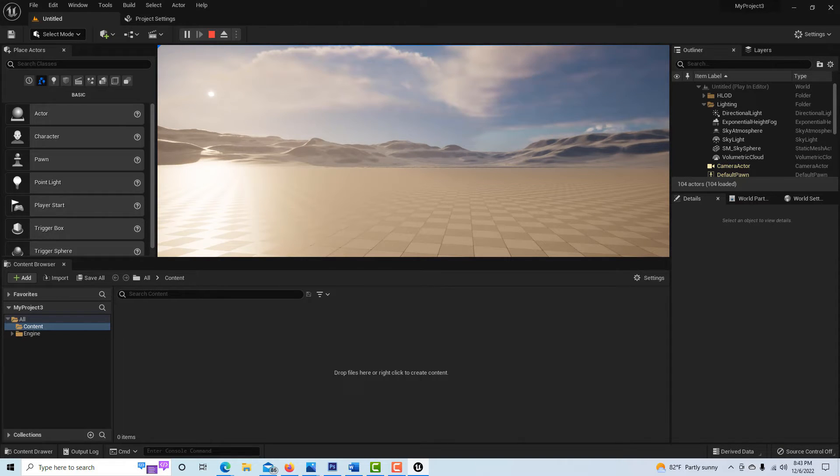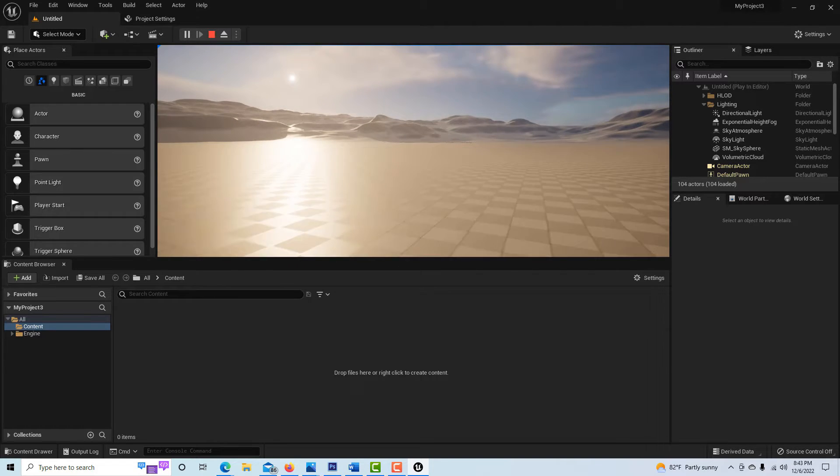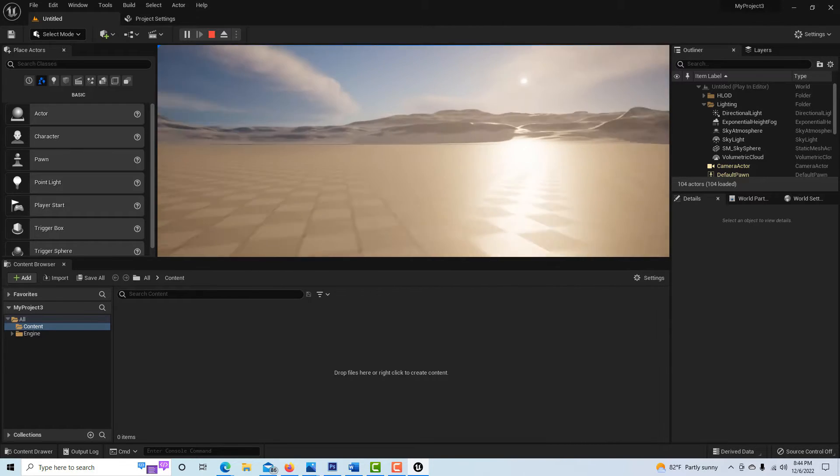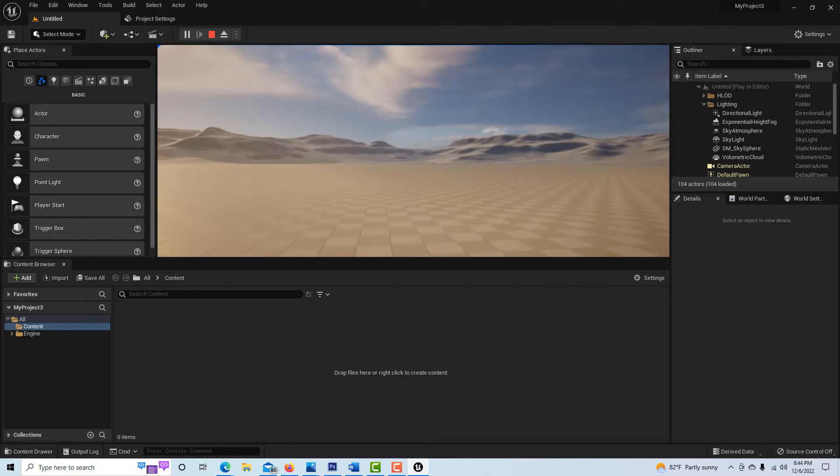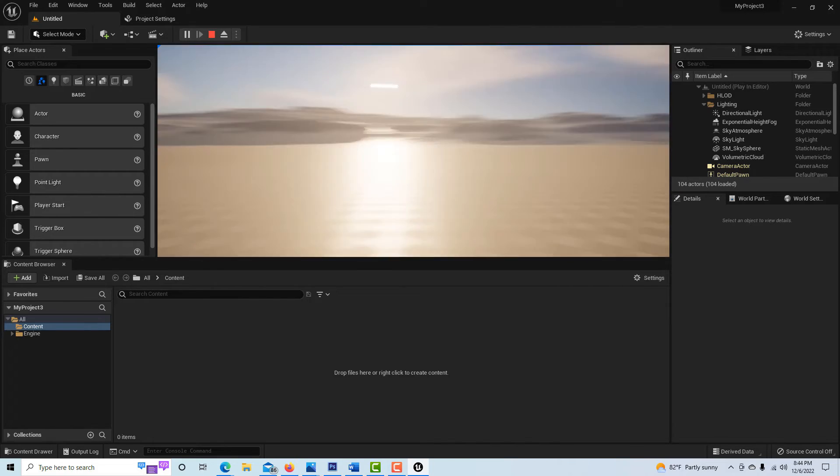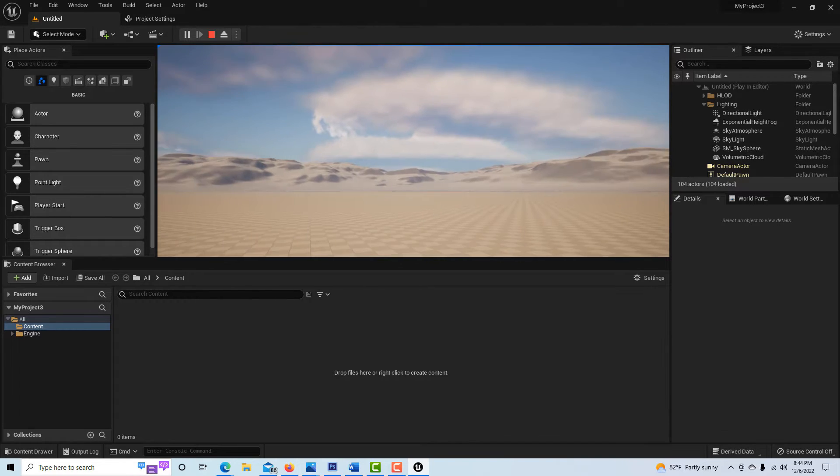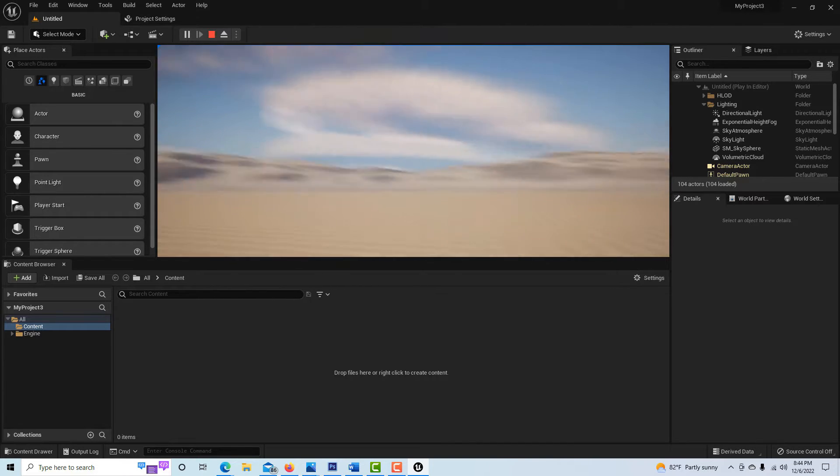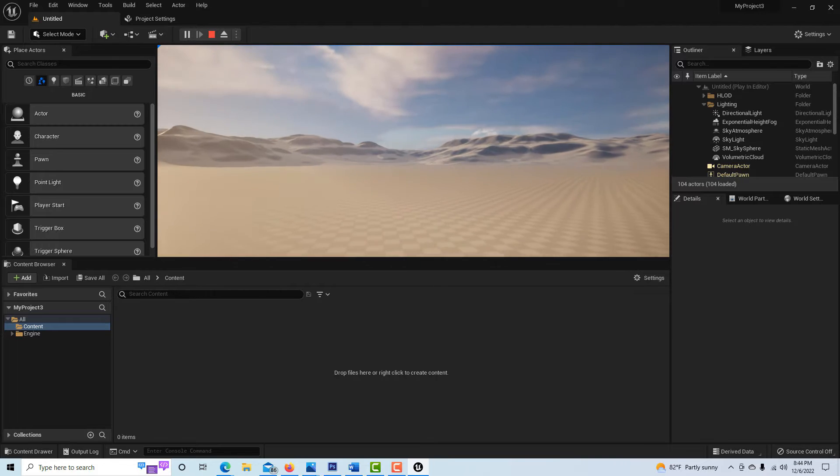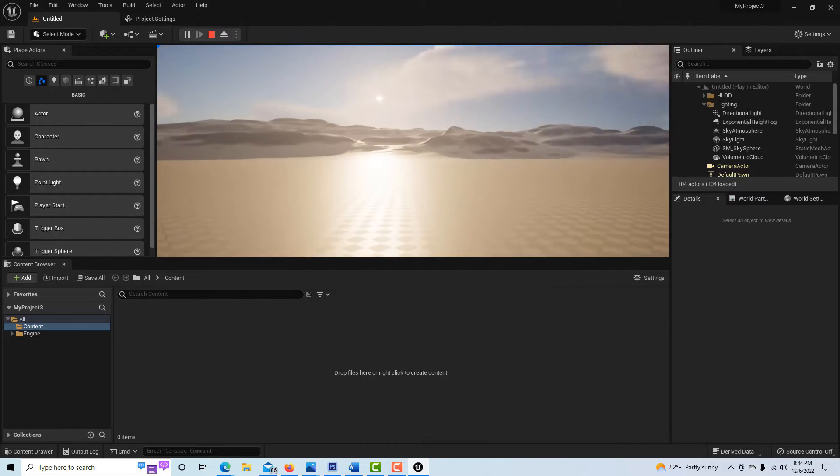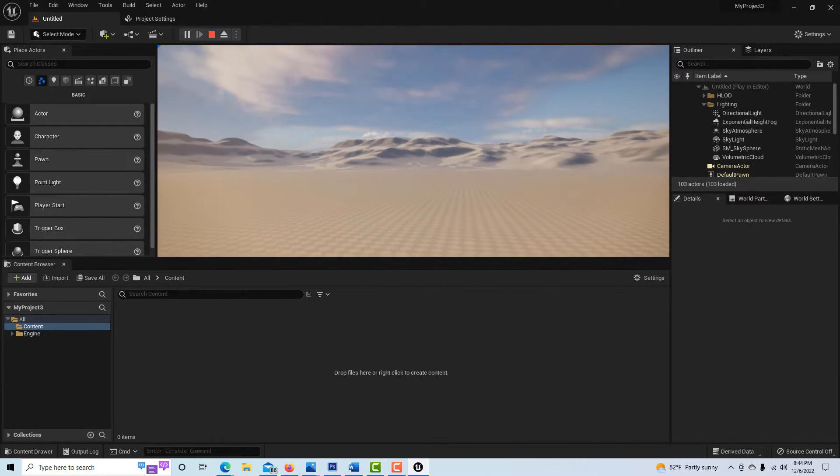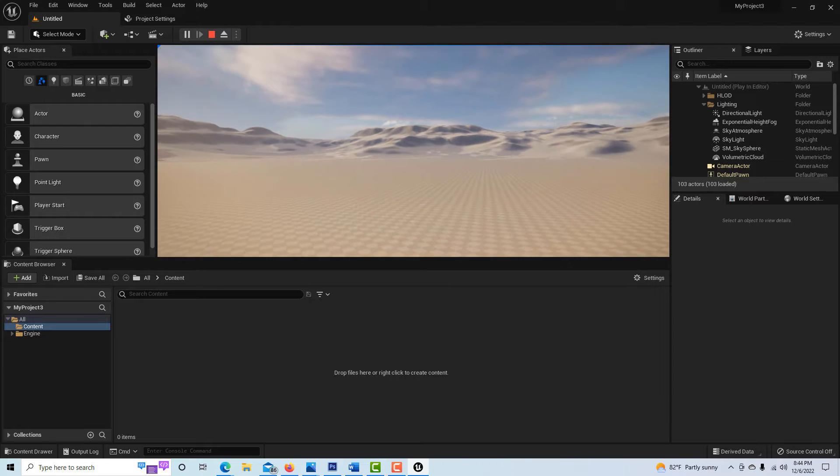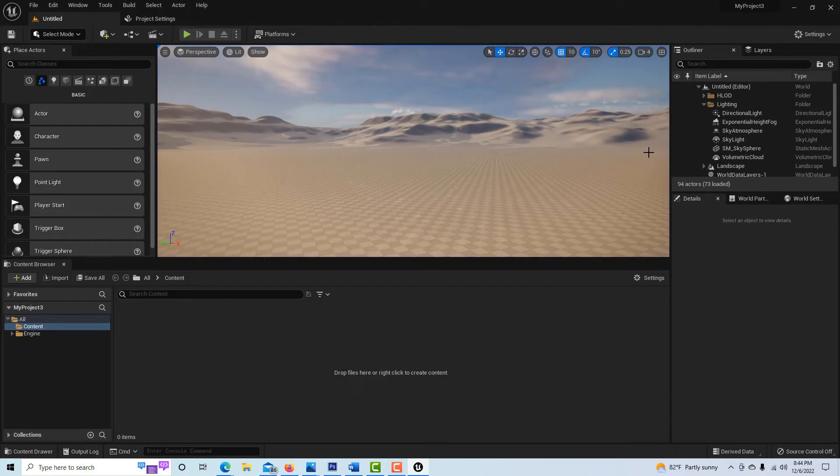So as a character is running around here, the world is being created as needed. It's being streamed in as needed. Like way over there off in the distance, I don't need to see all that, so I don't see all that. I only see things as I need to see them and as I go. And so it's how these massive worlds are created, kind of world on demand.